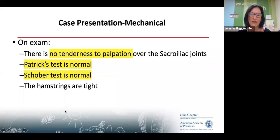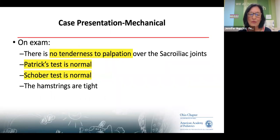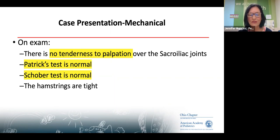The Patrick's and Schober tests — you should not have known beforehand what these are, but we're going to show you. It's very rare for the back to be involved in inflammatory arthritis. The only time would be in enthesitis-related arthritis, and that would be in the sacroiliac joint. So we're going to help you assess those.